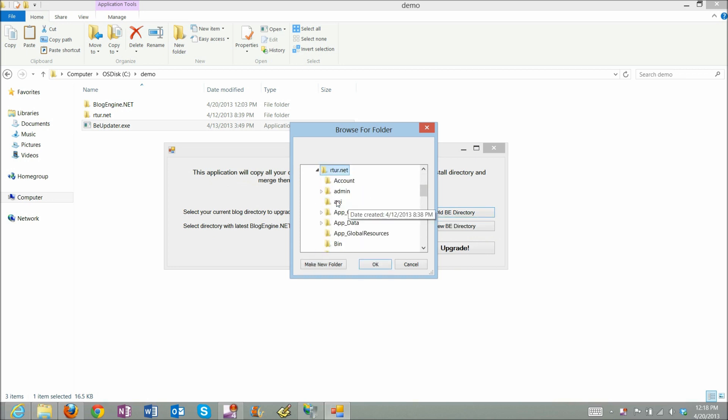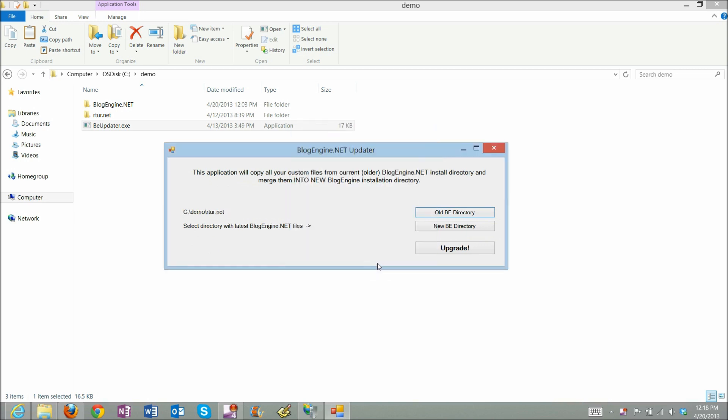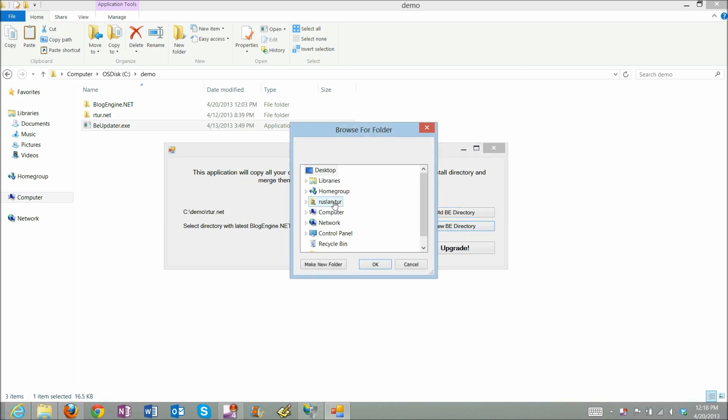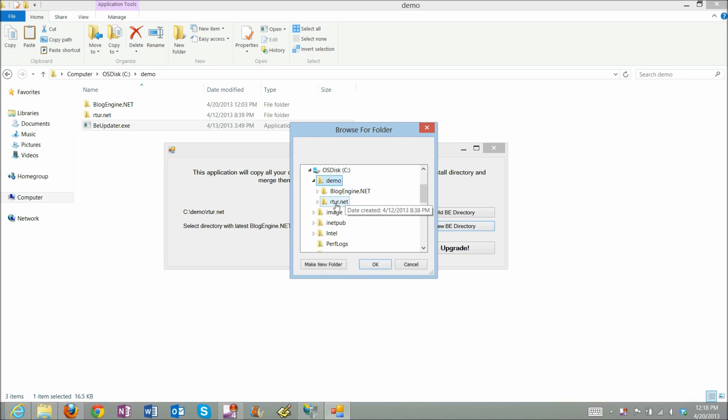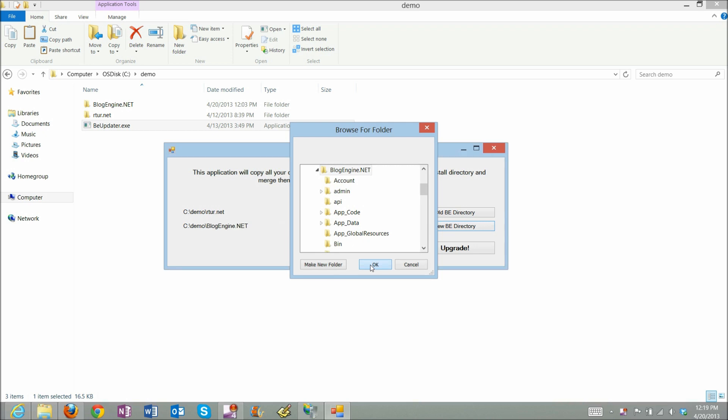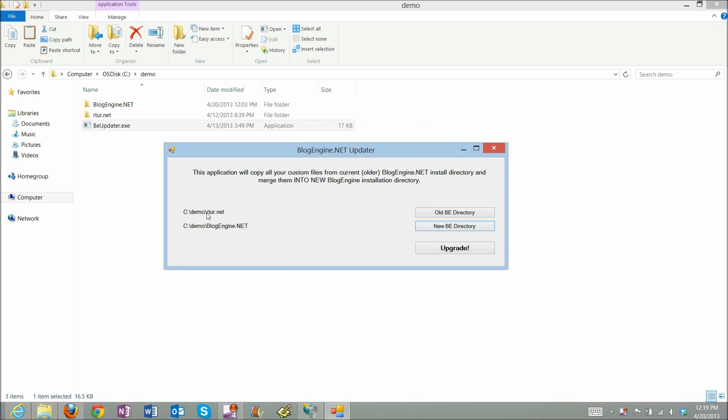For old blog files and for new directory I will select C demo blogger.net with 2.8 files. Once it's selected I'll just click upgrade and wait a little bit.